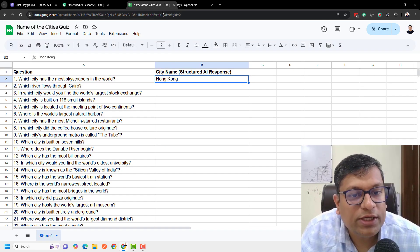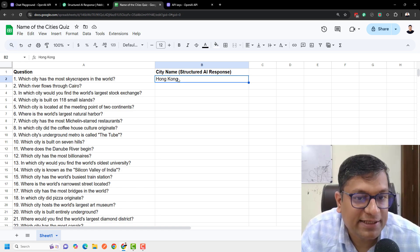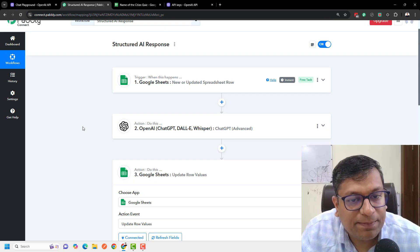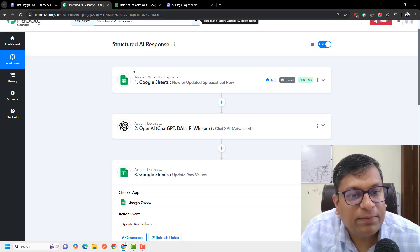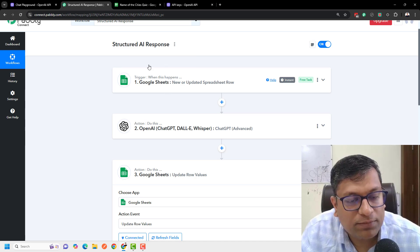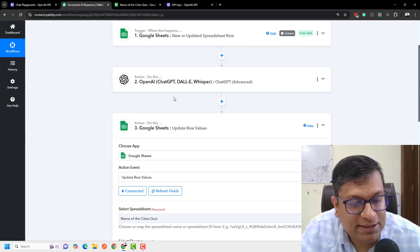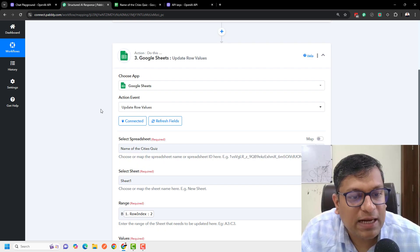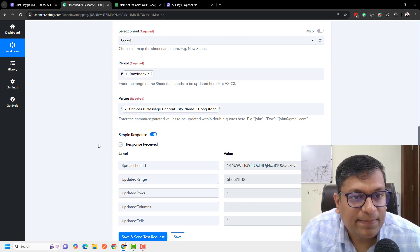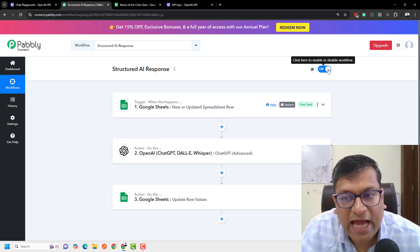And I'll check the sheet — you can see the city name 'Hong Kong' is right here. My automation is completely built: I'm getting the question from the trigger, passing it through an OpenAI structured response, and updating the value in Google Sheets. The automation is ready and also active.